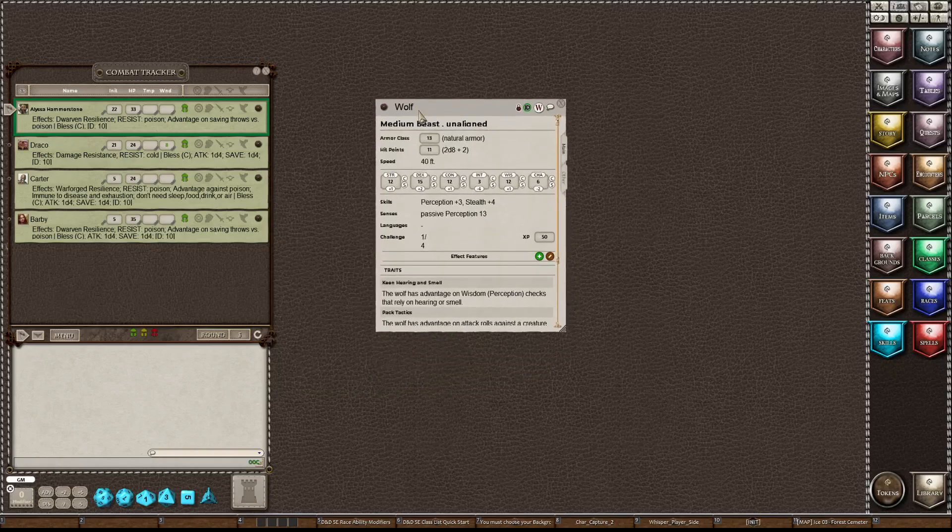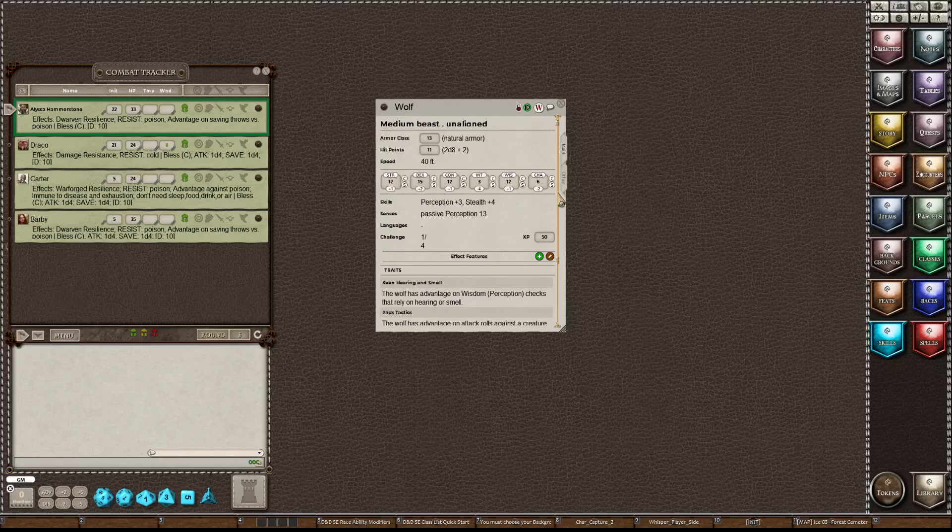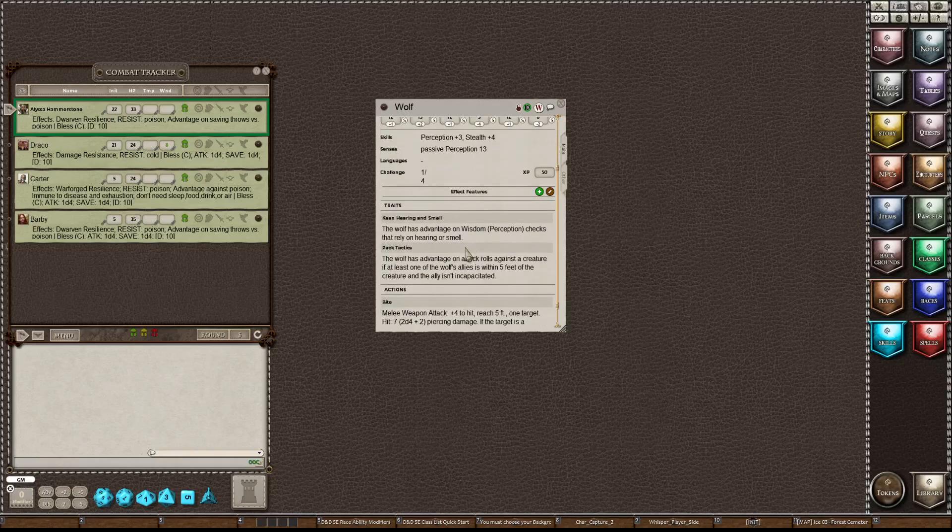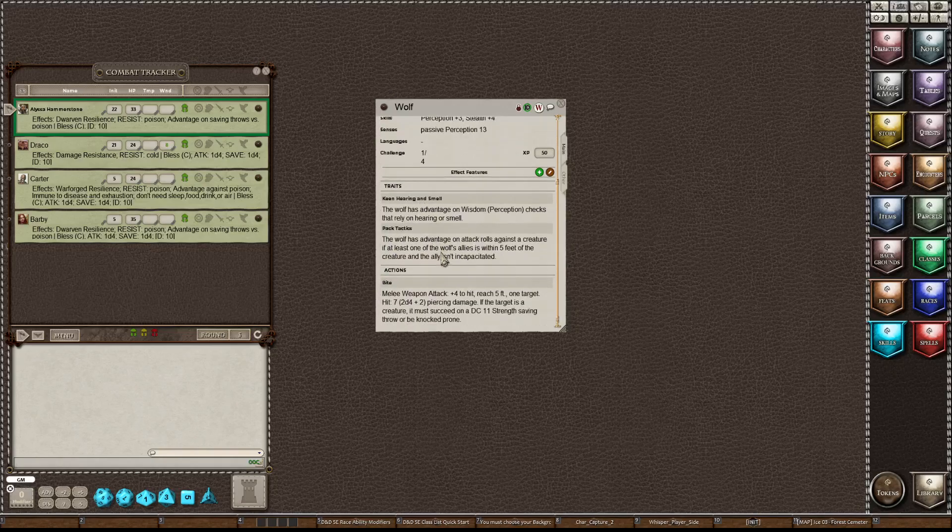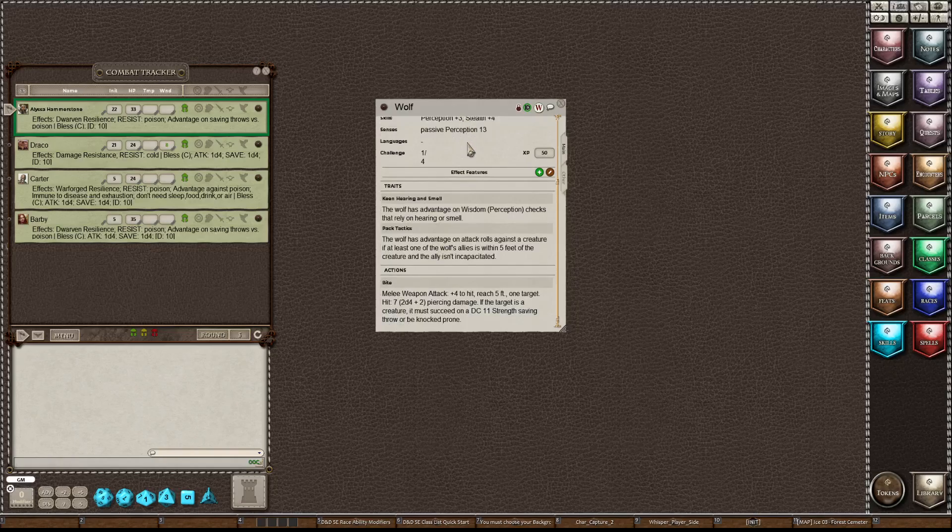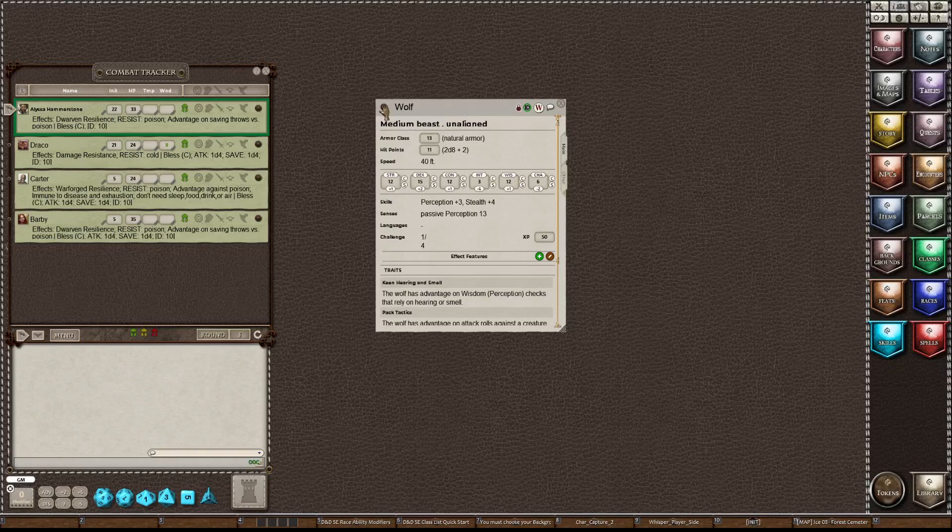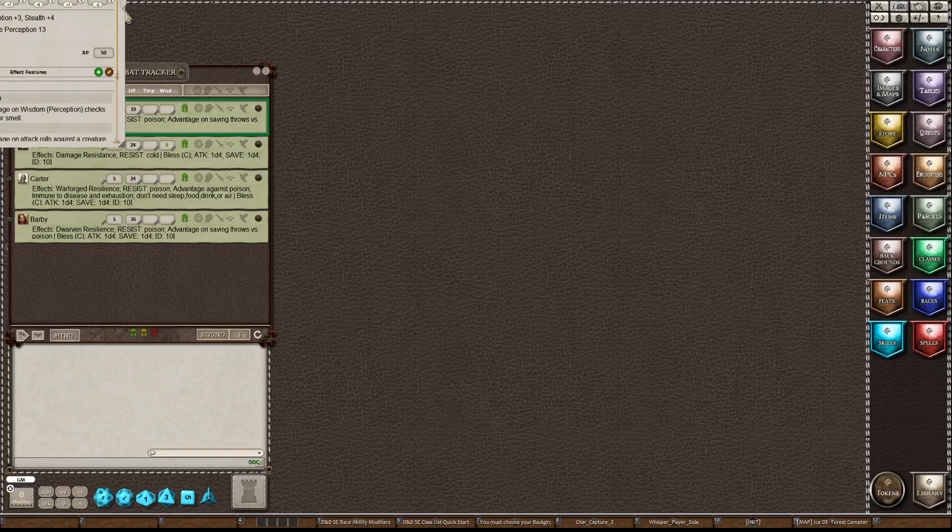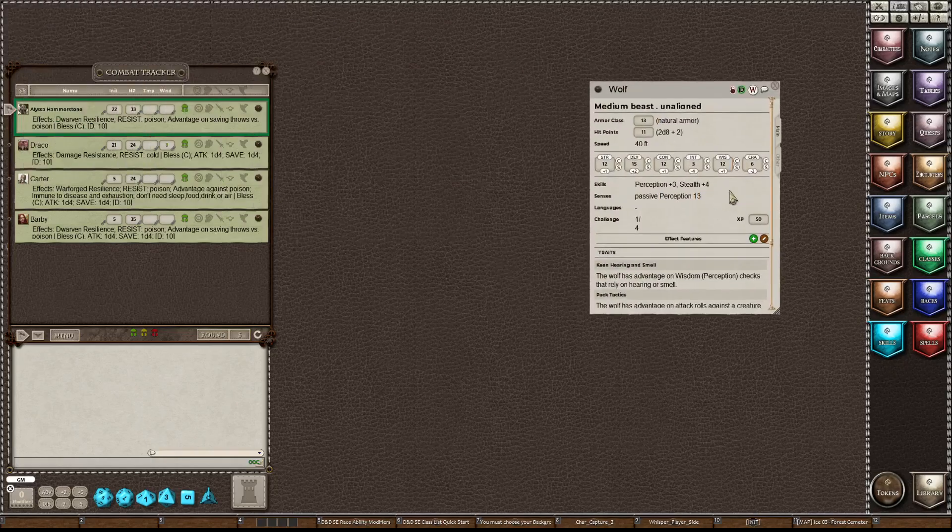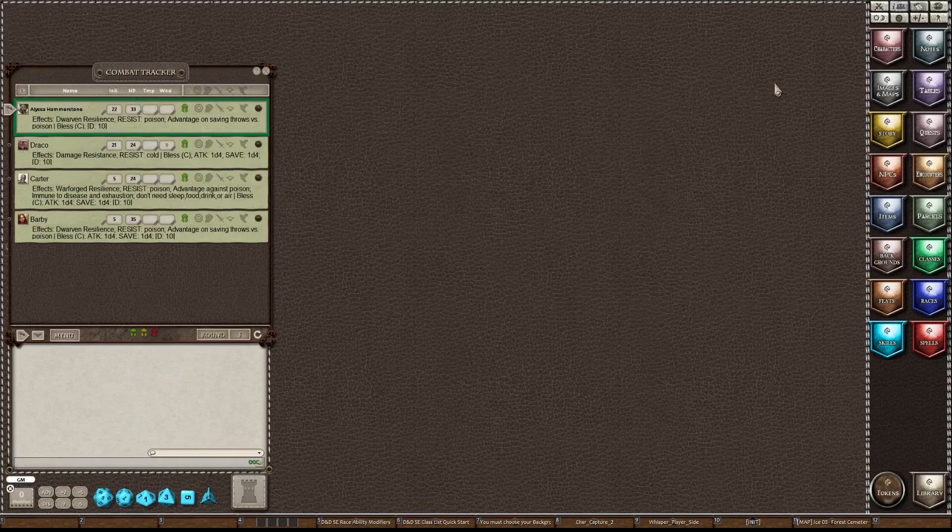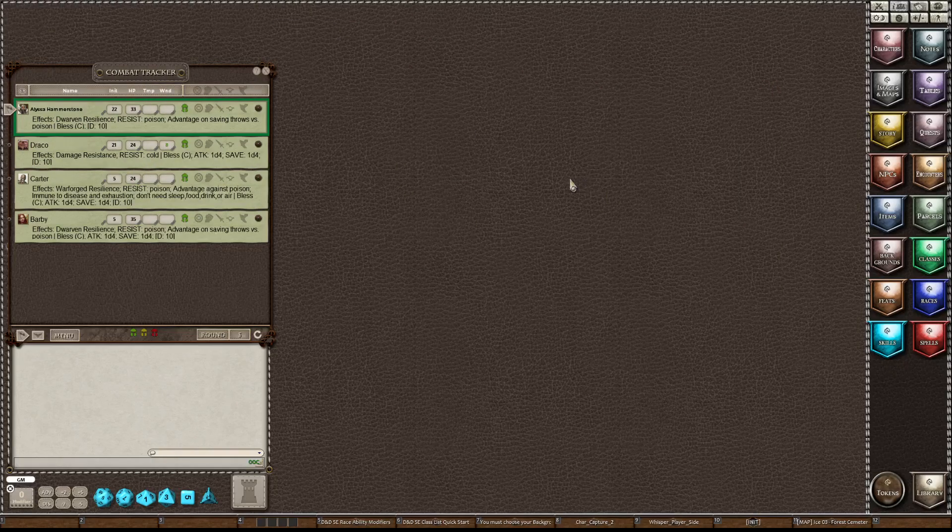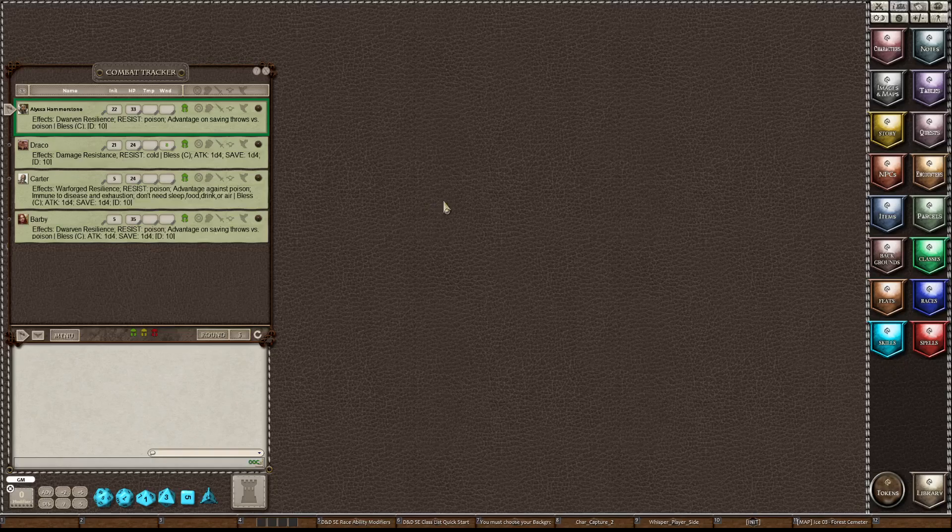To give them access to this sheet so that they have access to the stats and the traits and the actions of the character that they are turning into, you would take this and drag the sheet onto their portrait up here on top of the combat tracker. And that's how you would share an NPC.